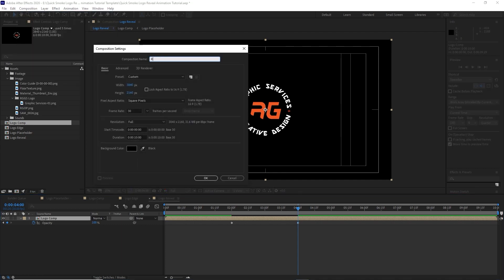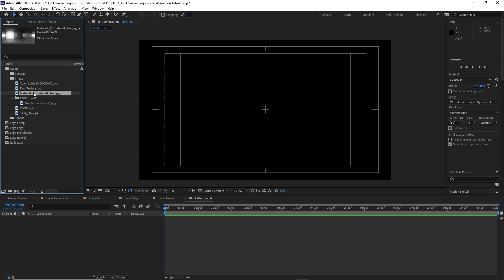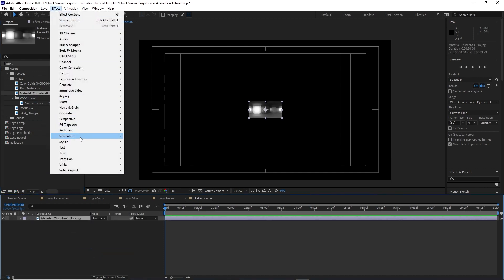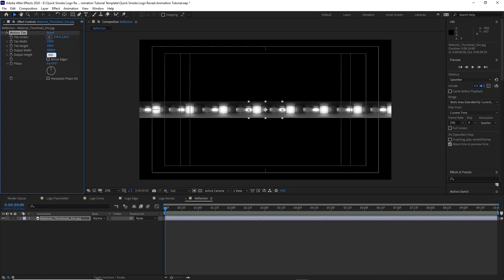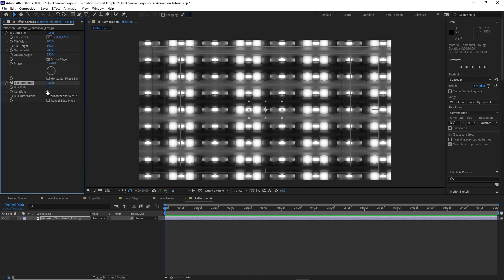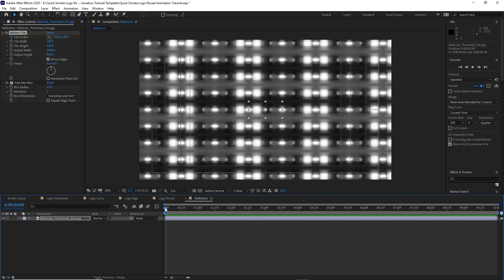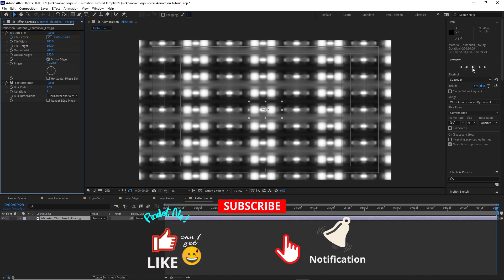Go to Composition and create a new composition named 'reflection', 3840 by 2160, 30 frames per second, 10 seconds duration. Click OK. Highlight the material thumbnail image and drop it into the timeline. Go to Effects and Presets, go to Stylize, and add Motion Tile. Change the output width to 2000 and the output height to 850, then check Mirror Edges. Go to Effects and Presets, Blur and Sharpen, add Fast Box Blur, change the iteration to 1 and the blur radius to 12. Create a keyframe on the tile center by hitting the stopwatch, move the playhead to the beginning, then move forward to the end of the timeline and change the X position to 1500 to create a simple animation.